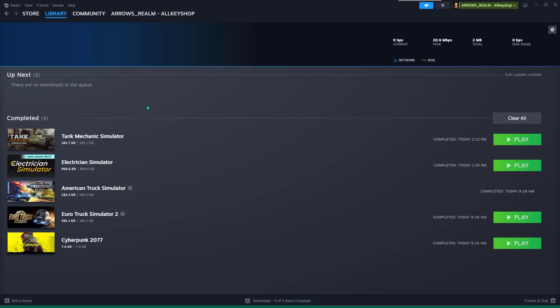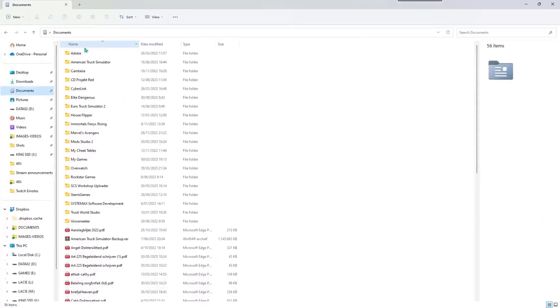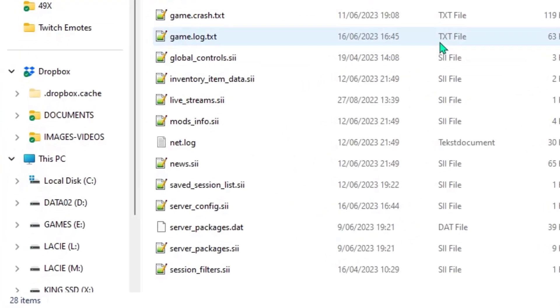What you need to do is extract the server package's files from the game ETS2 or ATS. But first, you need to remove possible current files from your game's folder.